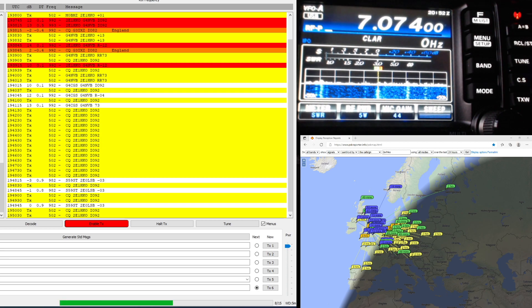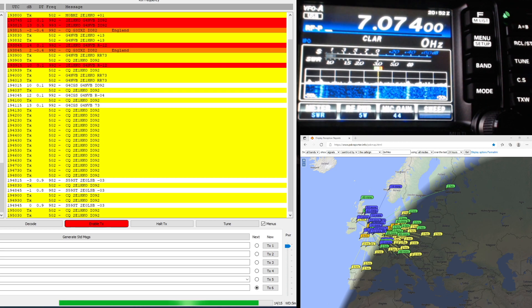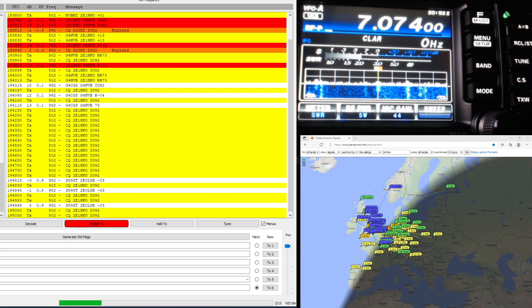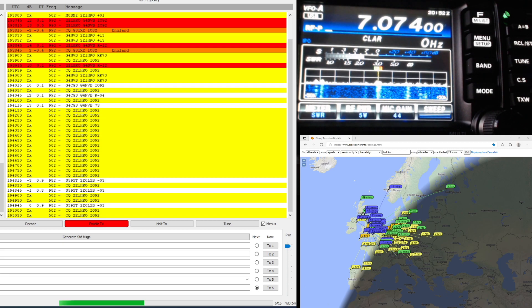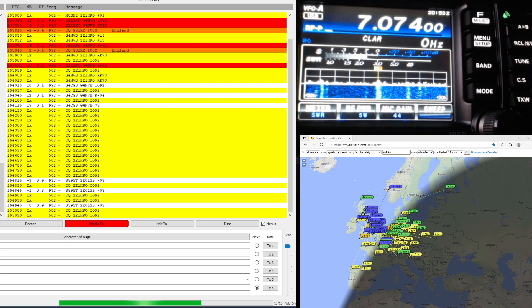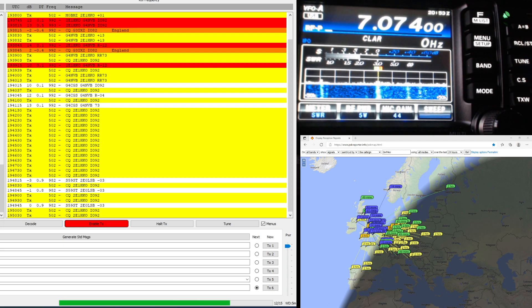I've used four bands that this loop does which is 17, 20 meters, 30 meters and 40 meters. So I've just tried the loop on 5 watts on all those bands.